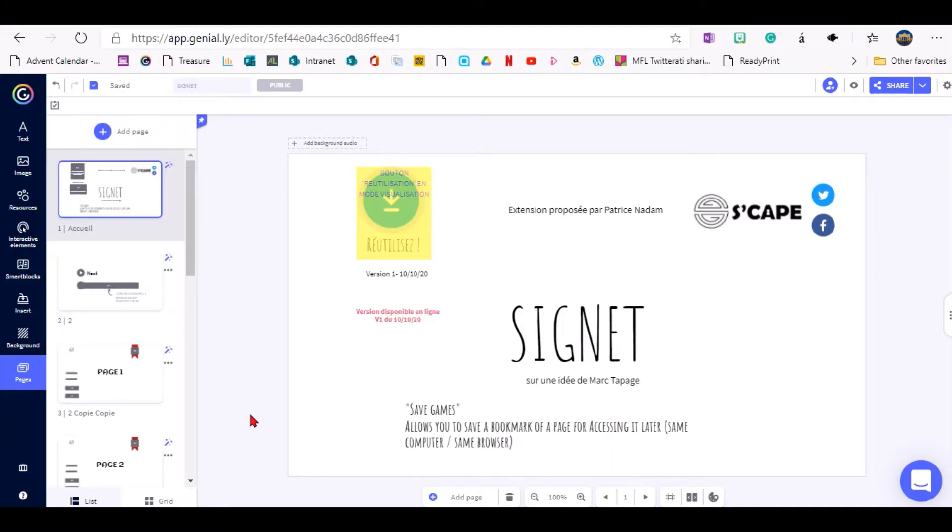which is great if you're making an activity or a game that's too long to be played in one session, so students or players can put a bookmark in and then find their page again, which is especially useful if there isn't a forward button,